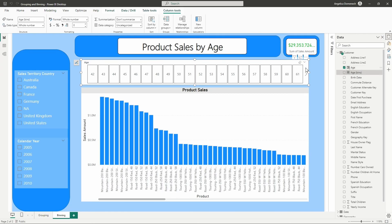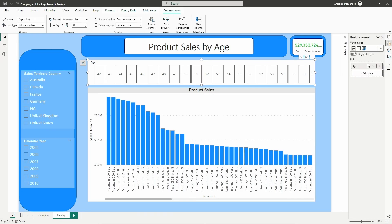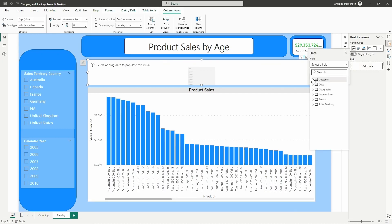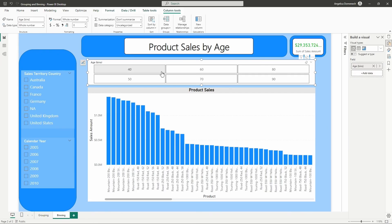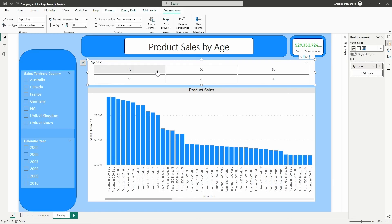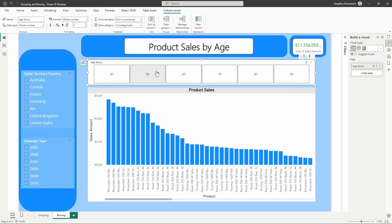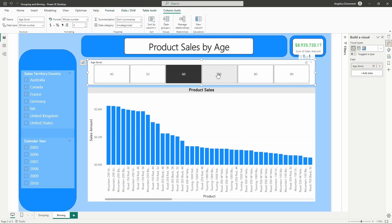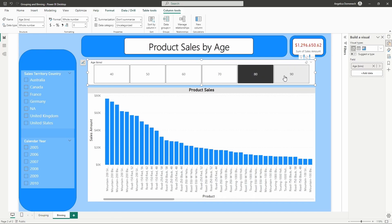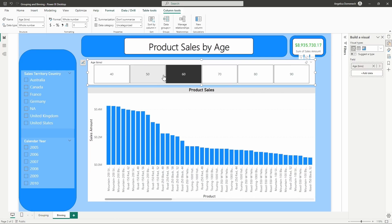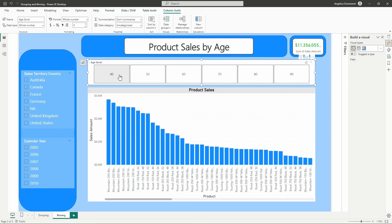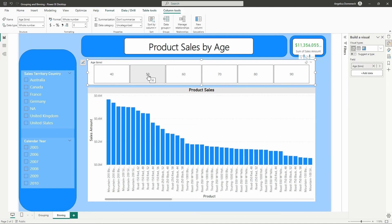On my slicer, I want to replace the age column, so I'm going to remove it and add in the bins we created. Now we can easily go in and look at the 40 range, the 50 range, the 60, 70, and 80 ranges — and we can see how our sales are doing for each of these ranges. We can see that we are definitely doing really well with that 50 age bin.